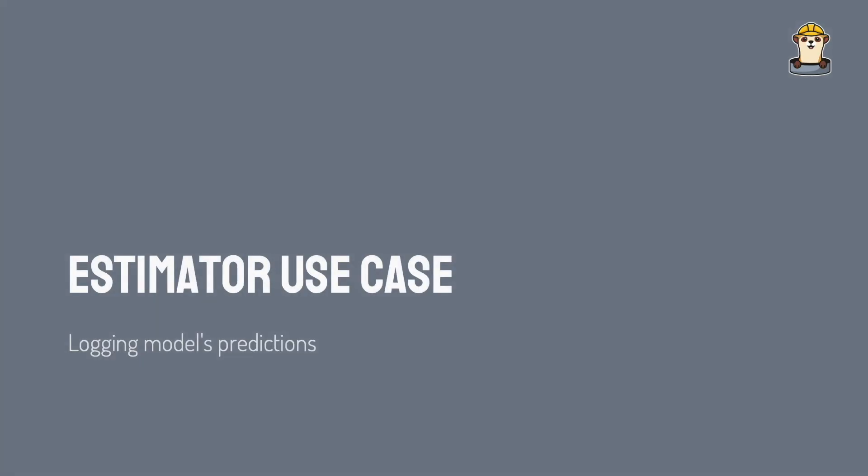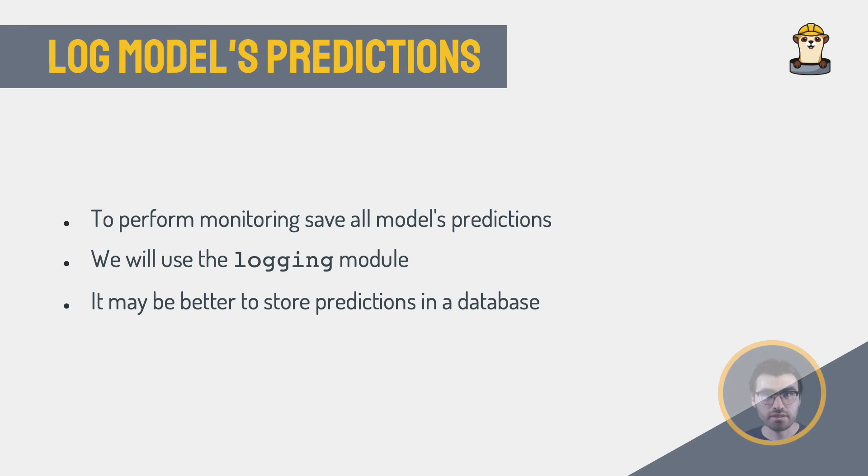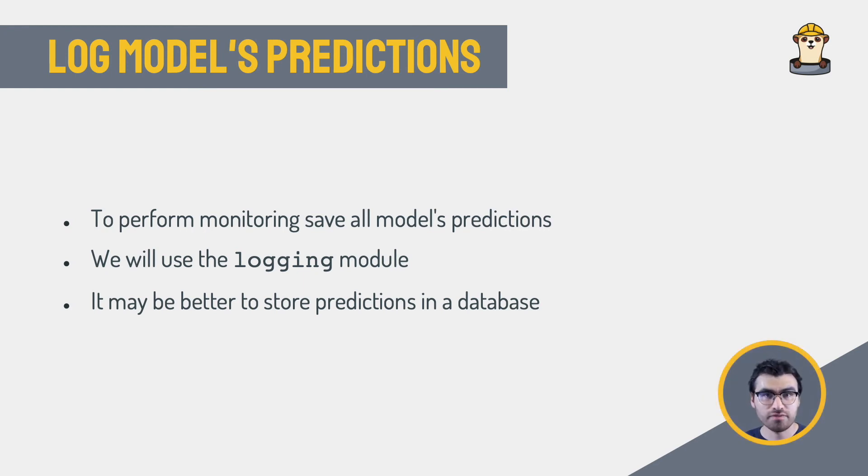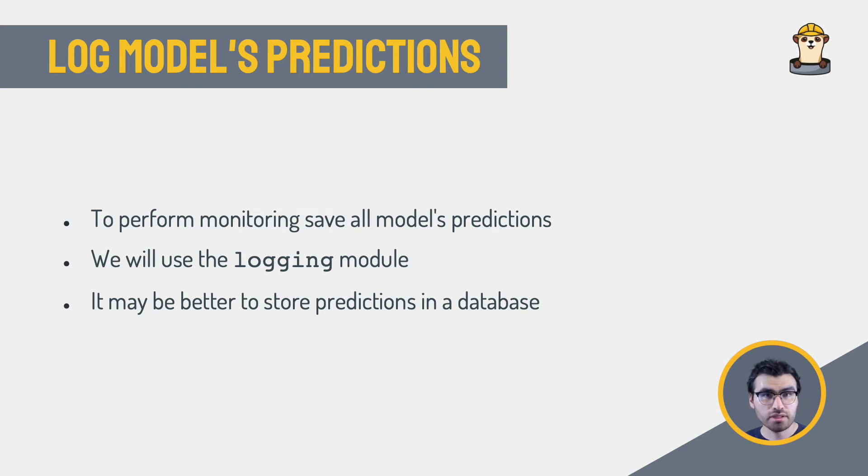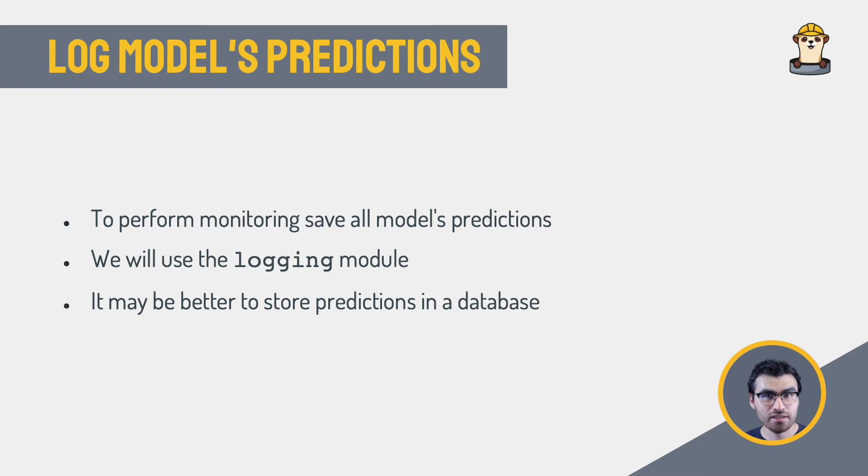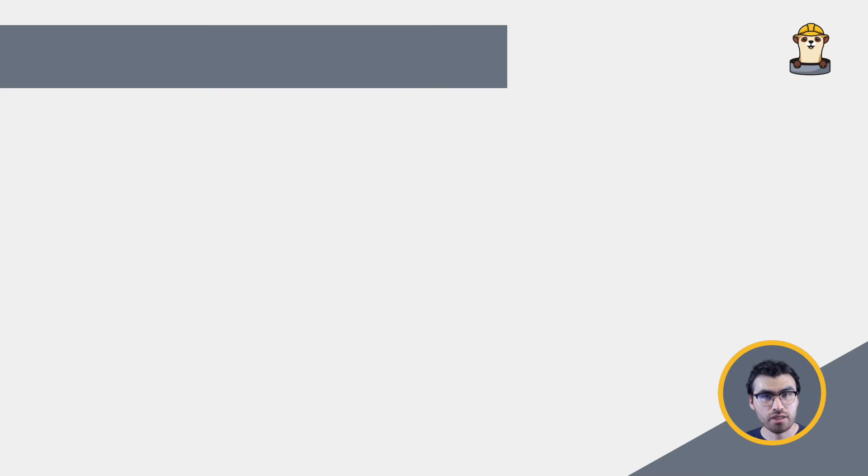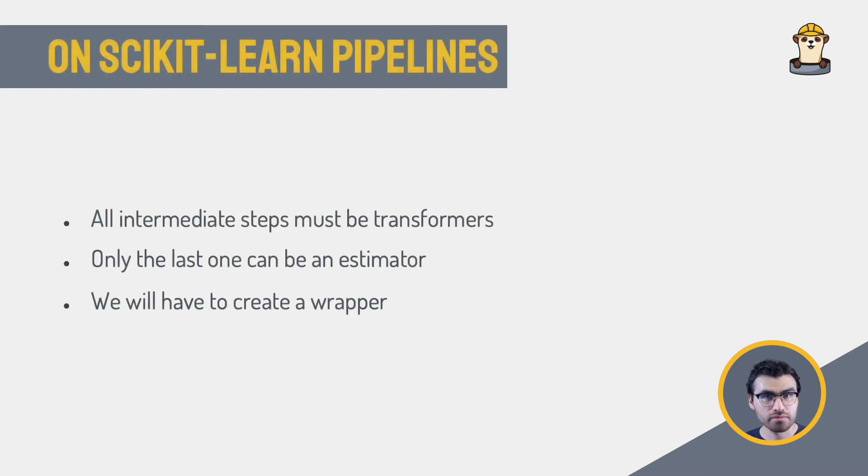Estimator use case, logging model's predictions. Let's look at another use case. Imagine we want to log all the predictions made by a model. This is very important to monitor a model once it reaches production. For the sake of brevity, we will be using the basic Python logging module, but you can easily extend it to save results in a more permanent storage for further analysis. For example, you could use a database.